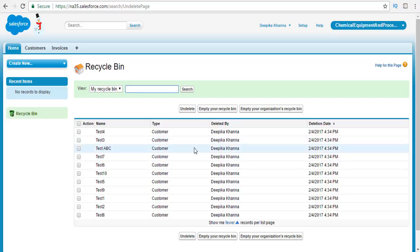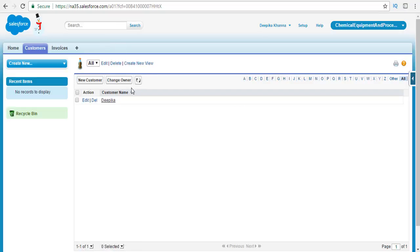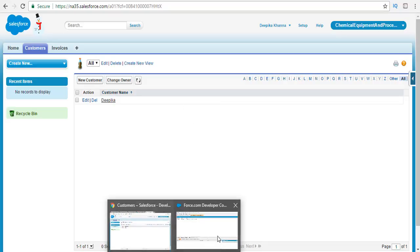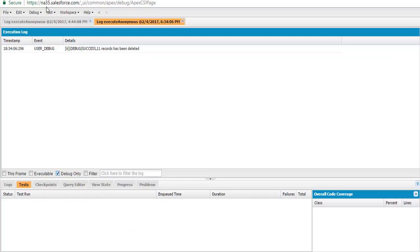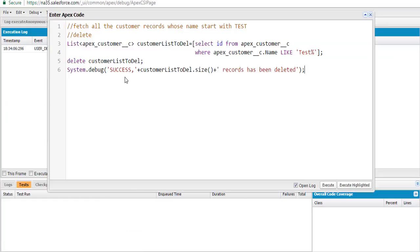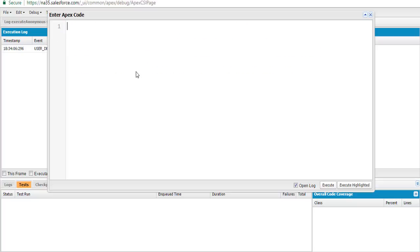What I'm going to do is restore all the records back to the customers table — undelete everything from the previous example. I'll go to my developer console, open the debug menu, and open the Execute Anonymous window to write the code.